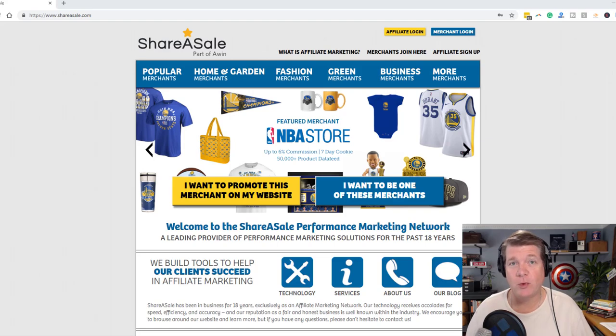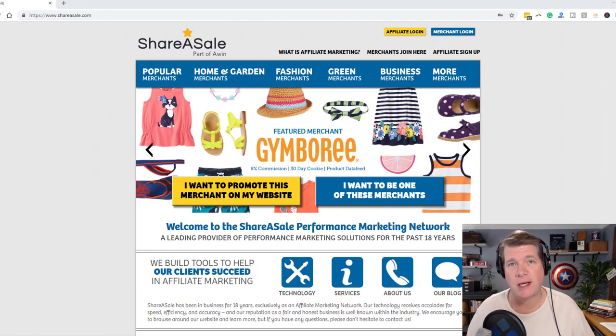Hi, I'm Greg Hoffman with Apigee, and I'm going to do a quick run-through on how to sign up as an affiliate on the ShareASale network.